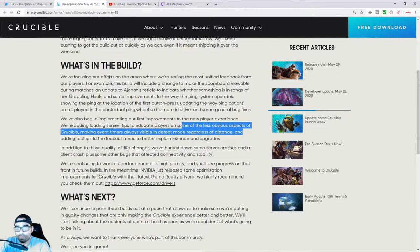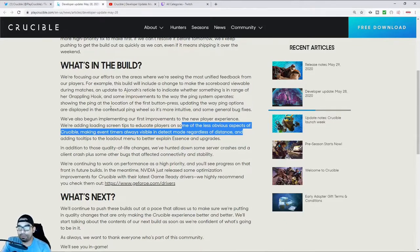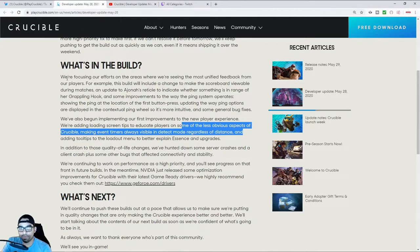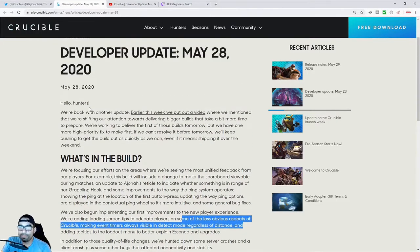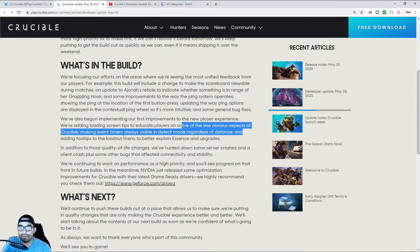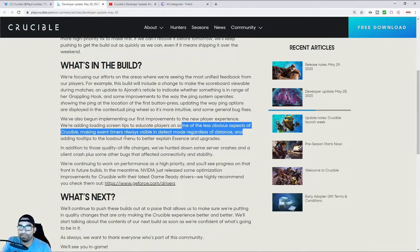On the 28th, they released another update on the Crucible community board, talking about pretty much the same thing, talking about their video, how they're going to be making some changes to the matchmaking system.